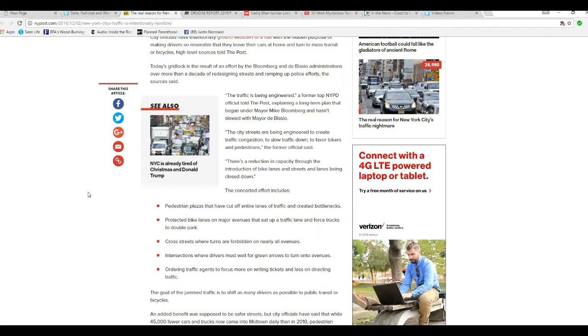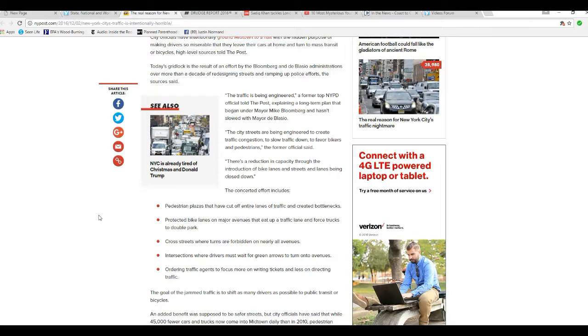...to create traffic congestion, slow down traffic, favor bikers and pedestrians, former officials said. There's a reduction in capacity through the introduction of bike lanes and streets and lanes being closed down.